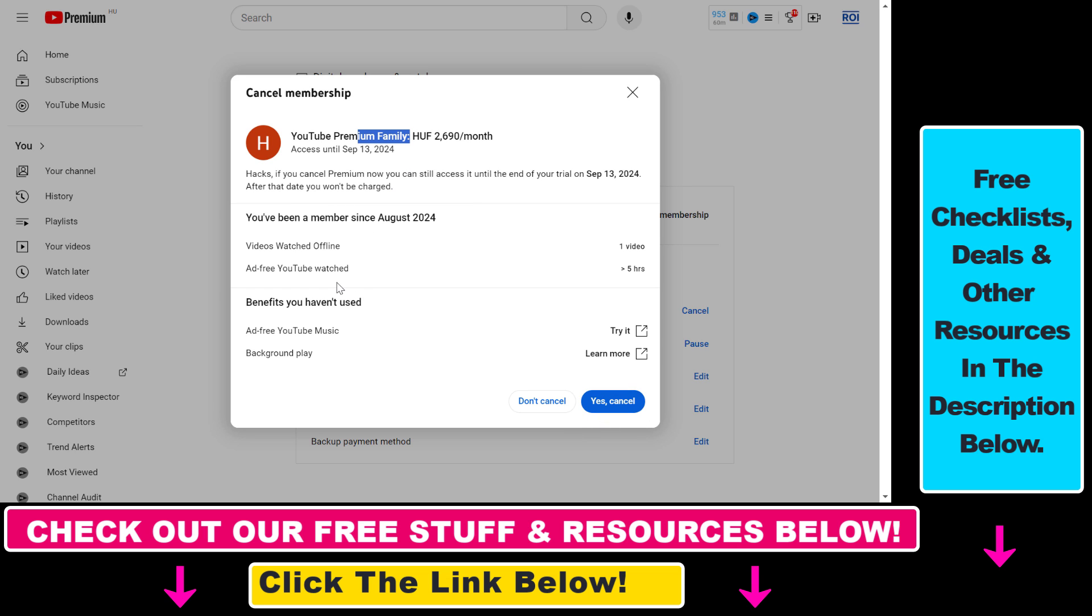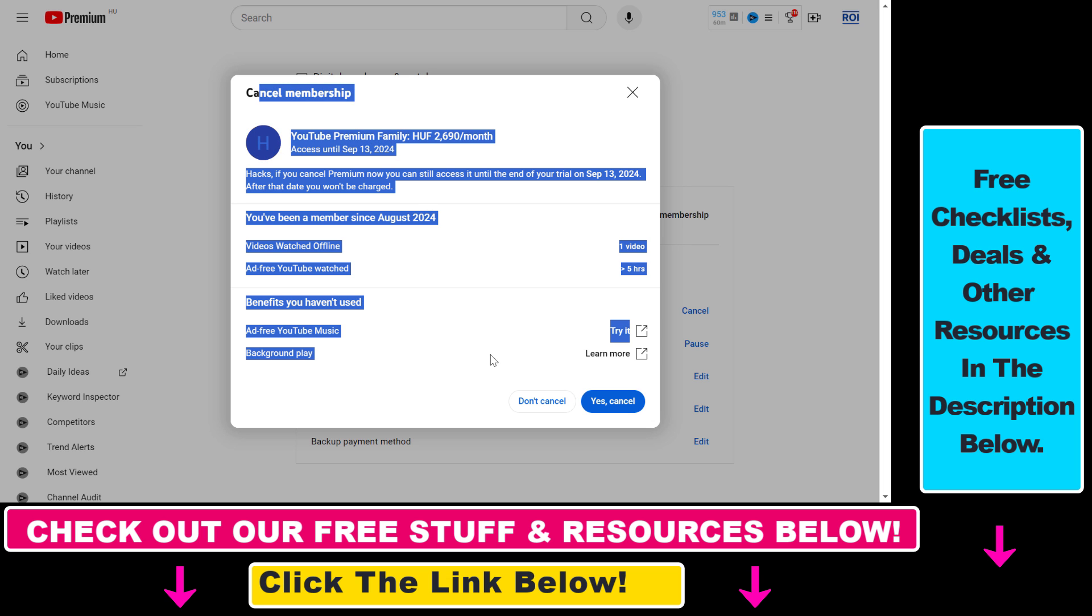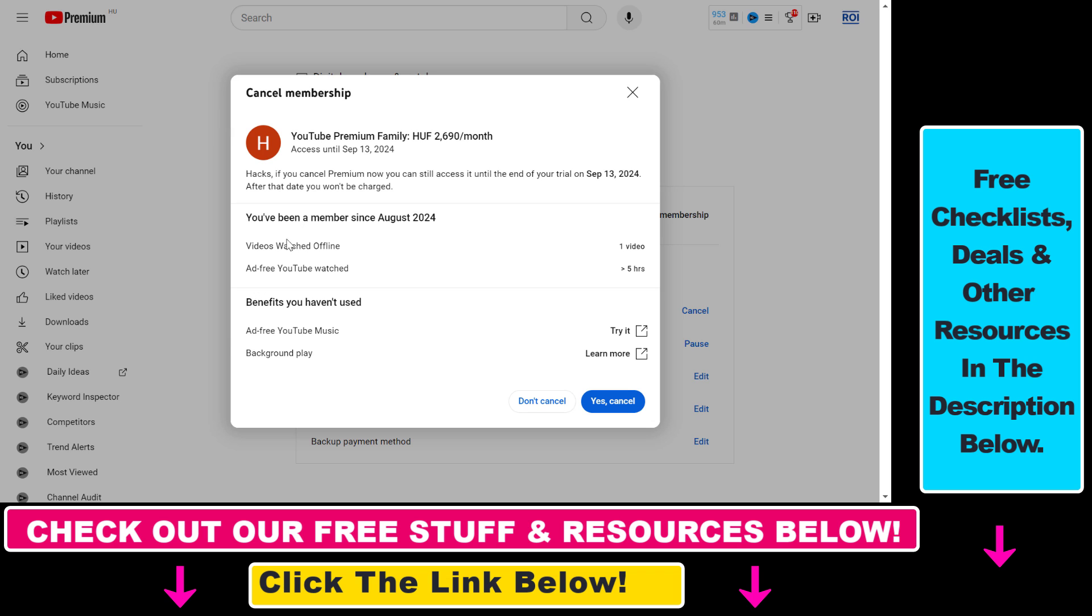As you can see, we have a family subscription. Keep in mind that if you cancel your free trial, after the trial period ends you will lose all of the features of YouTube Premium, such as ad-free YouTube and so on.